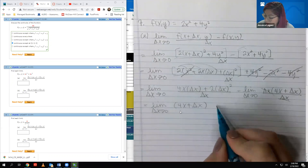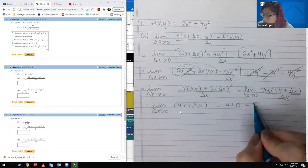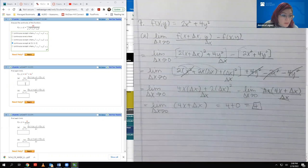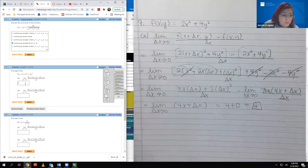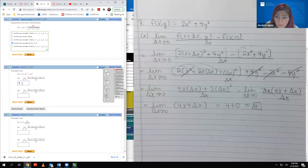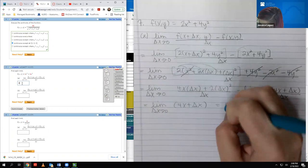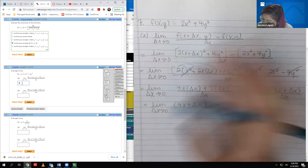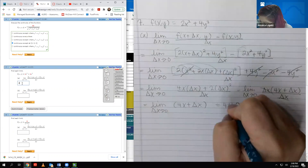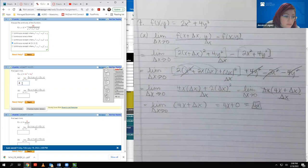Plugging in 0 for ΔX gives 4X + 0, which is just 4X. So the answer for part A is 4X.